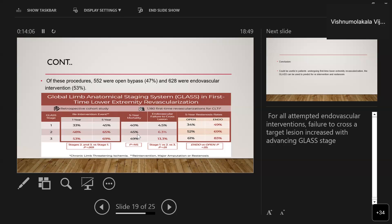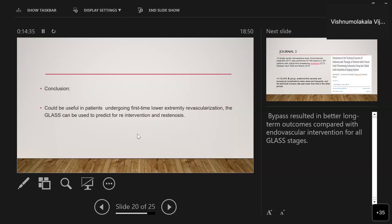Restenosis rates were higher for endovascular than open procedures across all stages. For stage 1: open 34%, endovascular 49%. For stage 2: open 52%, endovascular 69%. For stage 3: open 61%, endovascular 83% at five years. As the stage progresses, endovascular failure rates increase. The conclusion of this study was that GLASS can predict re-intervention rates and restenosis, and bypass results in better long-term outcomes compared to endovascular treatment across all GLASS stages.